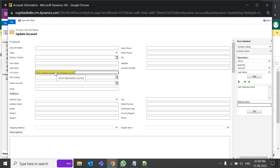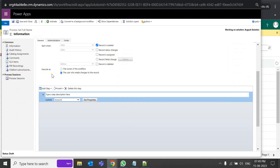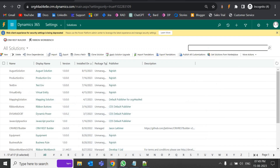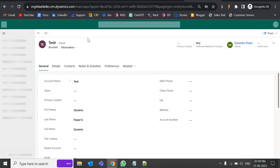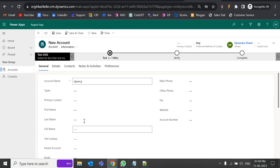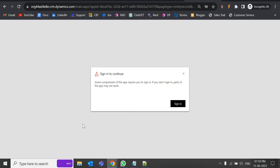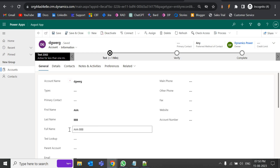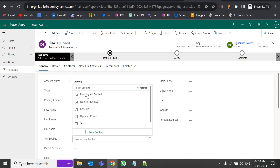To fix this, after adding First Name I added a space, then added Last Name. You can also add a dash or any separator here, or set a default static value if needed. Click OK, Save and Close. Remember: you must deactivate the process before making changes, then reactivate it. Testing with a new record — first name 'a', last name 'dvb' — after saving, the full name now correctly shows 'a dvb'. The concatenation is working.